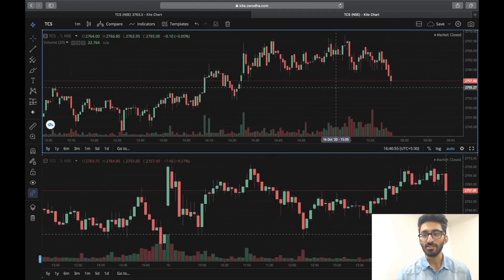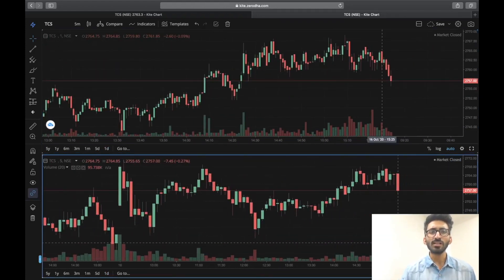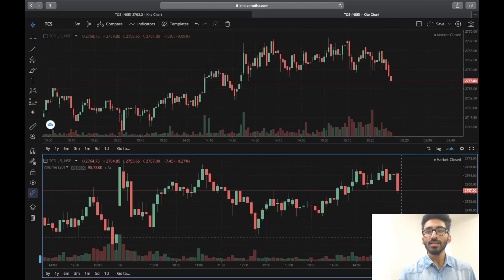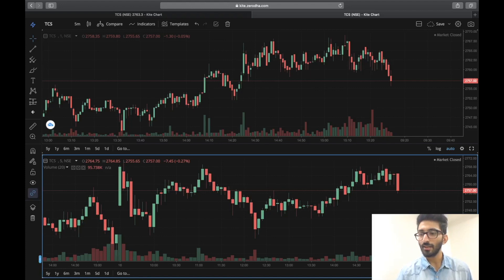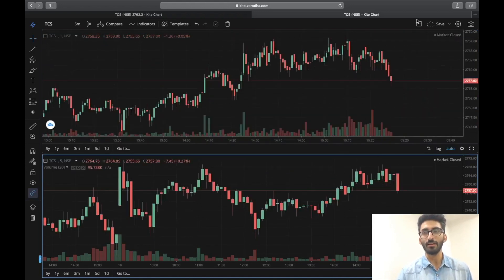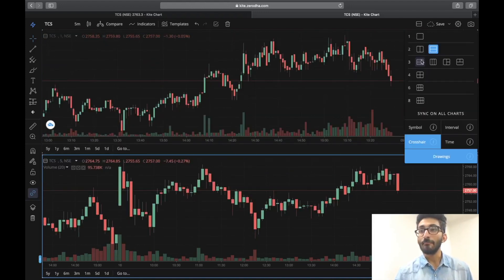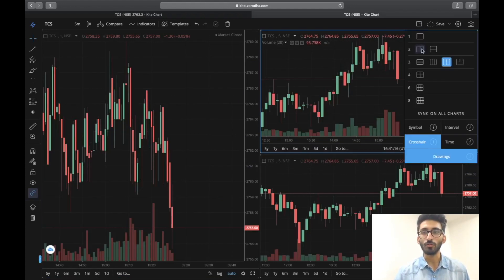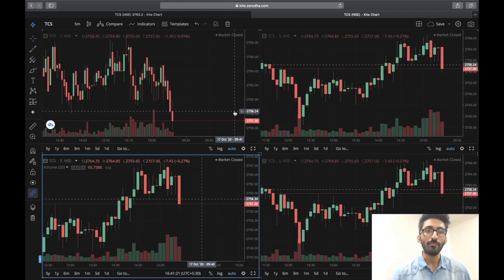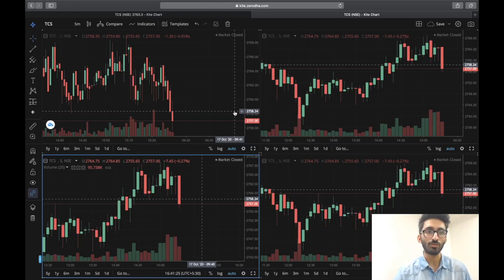Aap dekh rahe hai ye blue line jo hai, jo rectangle hai jisne isko cover kiya hai — this means that this is selected. Aap isko select kijiye, yaha par one day choose kijiye, and upar aakar choose five minutes. Toh ab aapke paas one minute chart and five minute chart aa chuka hai. Agar aapko five minute ko akele dekhna hai — neeche wale chart ko single dekhna hai — then aap yaha par ye maximize ka option hai, is par click karunga toh ye akela aa jayega. Aap isko minimize karunga toh vaapis aa jayega. Layout mein there are many options — aap yeh four chart option bhi use kar sakte hai.